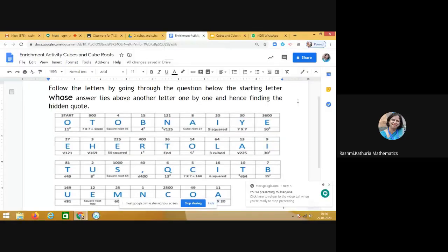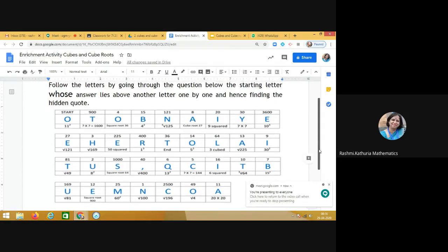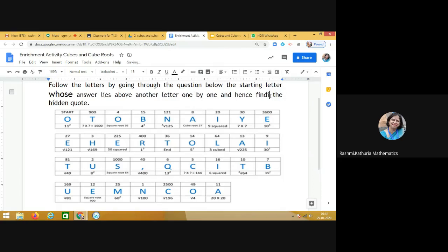Dear students, today we are going to do an enrichment activity to practice cubes and cube roots. Follow the letters by going through the questions below. The starting letter whose answer lies above another letter, one by one, and hence find the hidden quote.